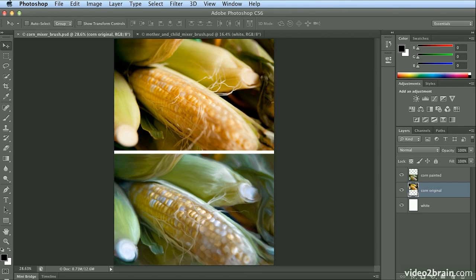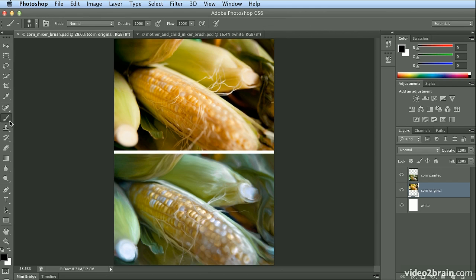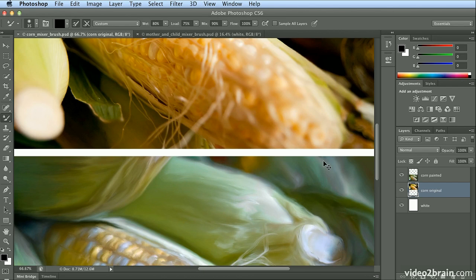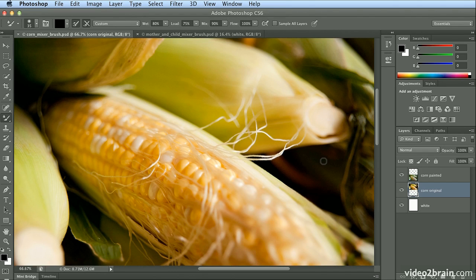Photoshop CS6 added a brand new tool called the Mixer Brush tool. If I select the Mixer Brush tool, I've brought up a few examples here for you. If I zoom in with Command Plus or Control Plus, this is the original corn photograph.